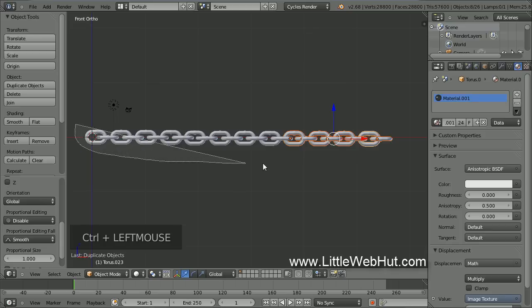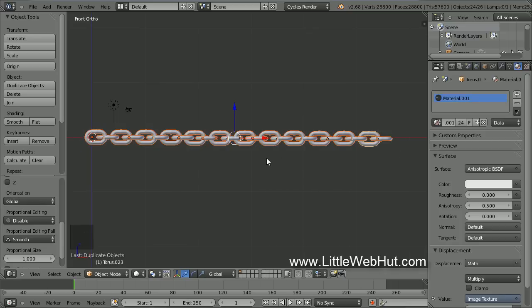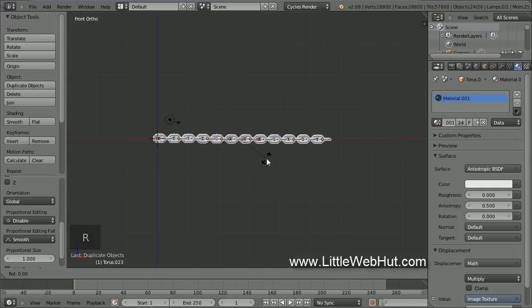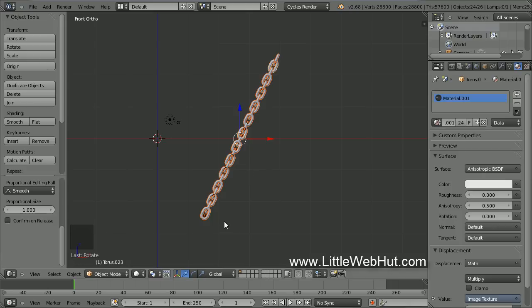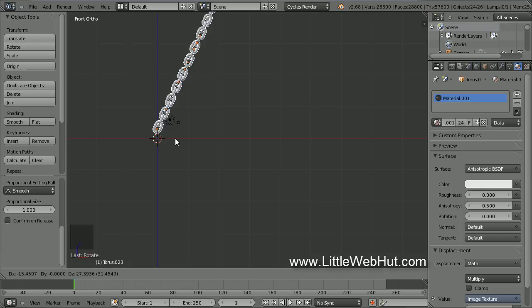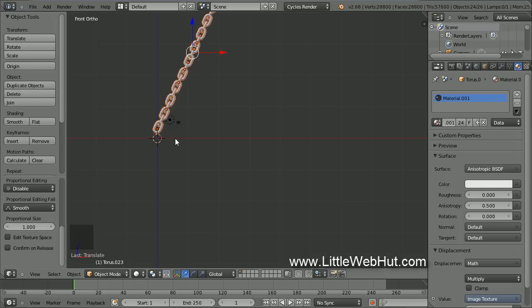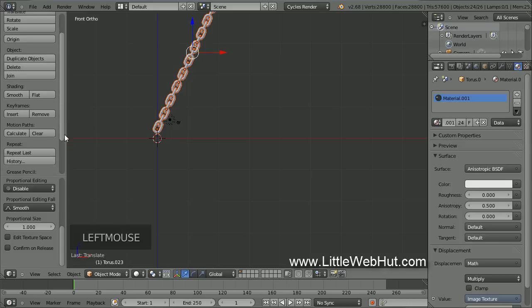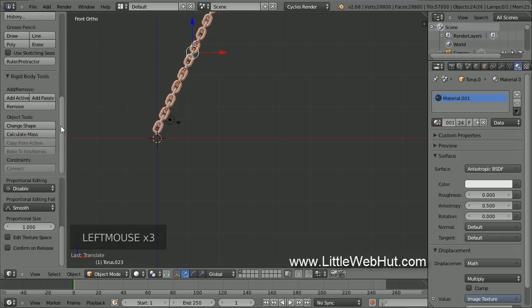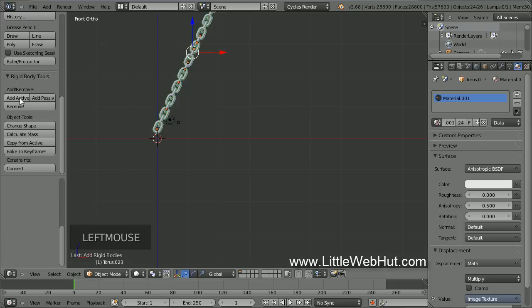Now we should have 24 chain links. Select all of them, then rotate the chain by pressing R, then minus 65, then Enter. Then press G and move the chain so that the bottom link is just a little bit above the center. Now we're going to use the Rigid Body Tools to help position the chain — this will allow us to simulate a falling chain. Come over here and open up the Rigid Body Tools section, then click on the Add Active button. This will make the chain links movable objects that will be affected by gravity during the simulation.